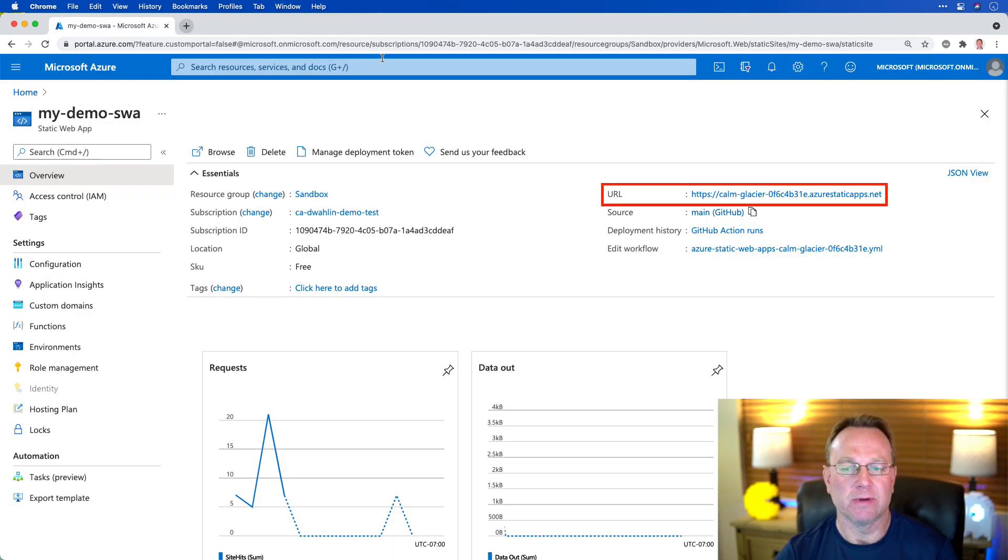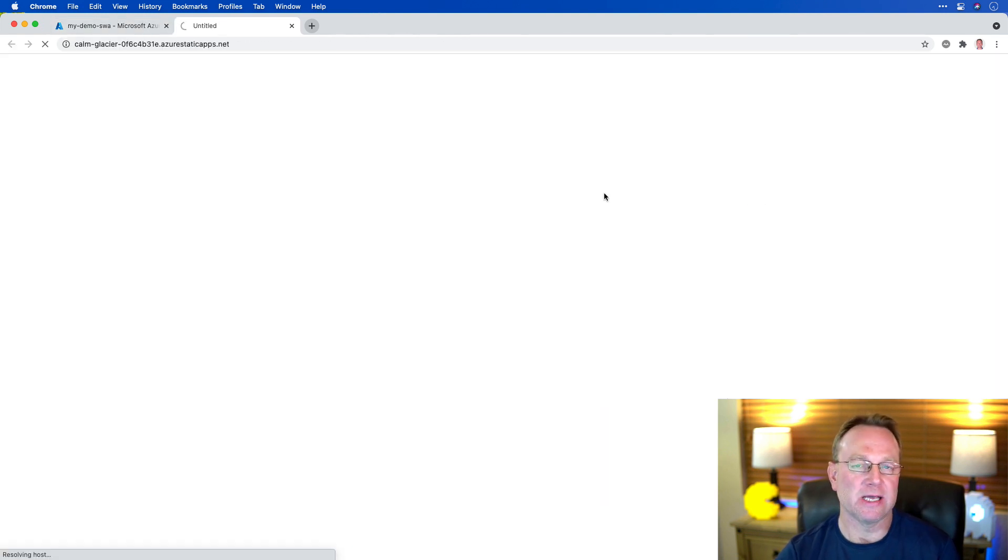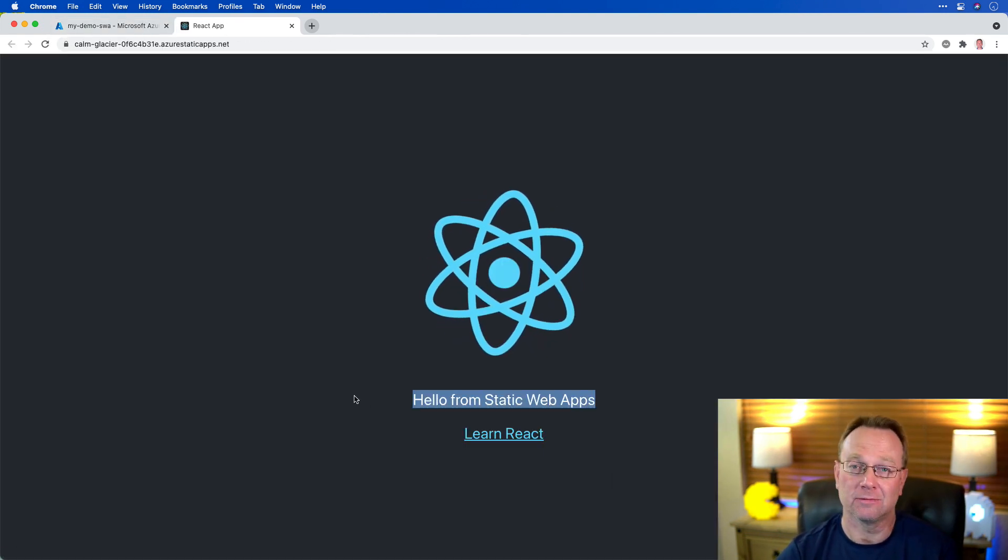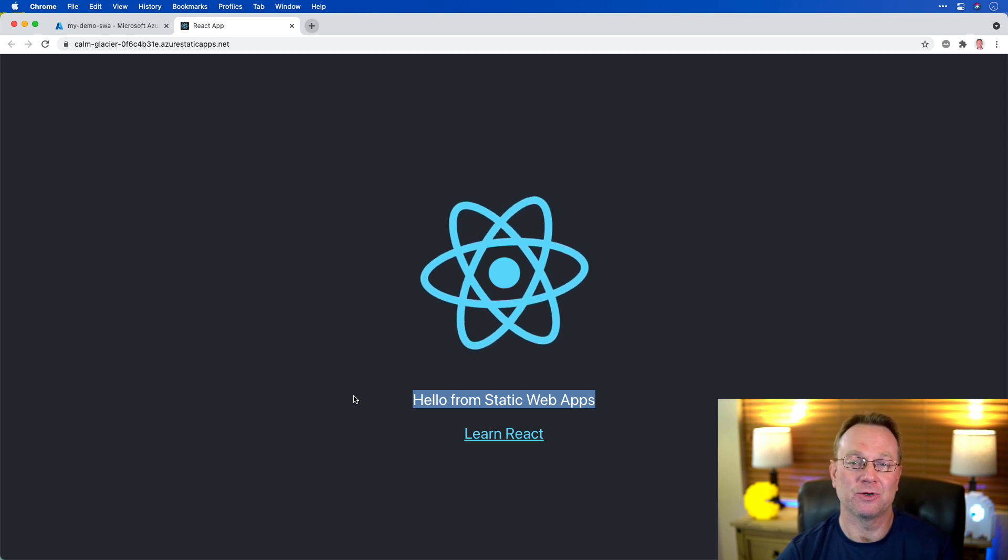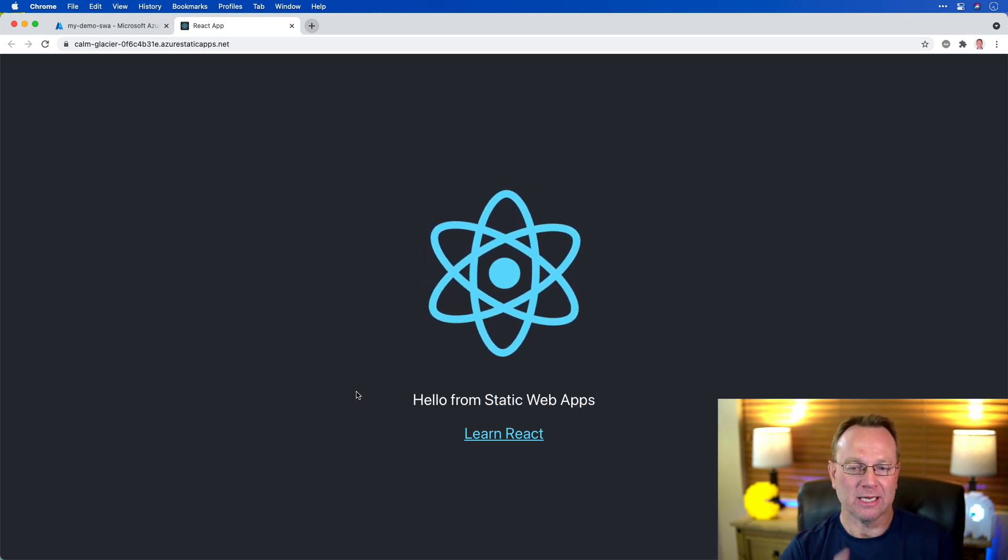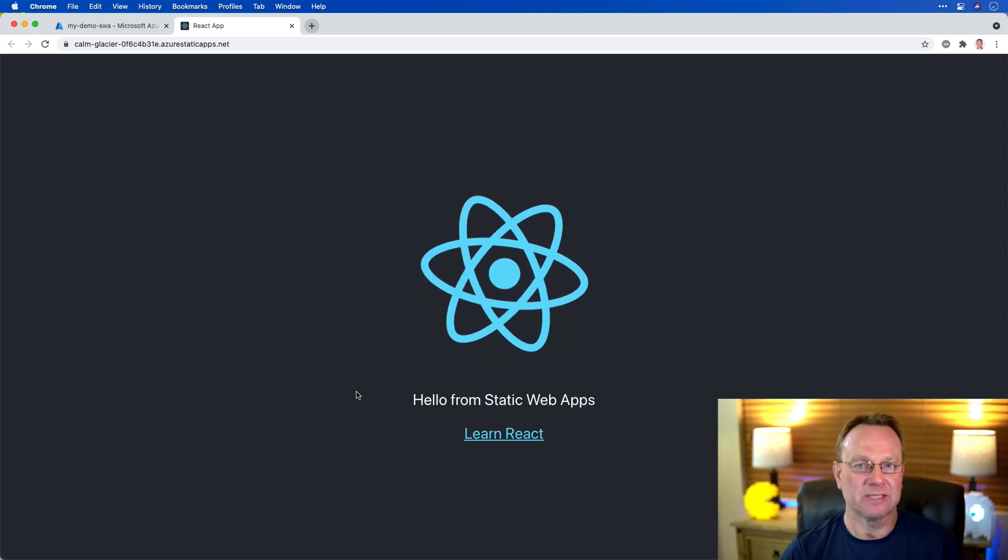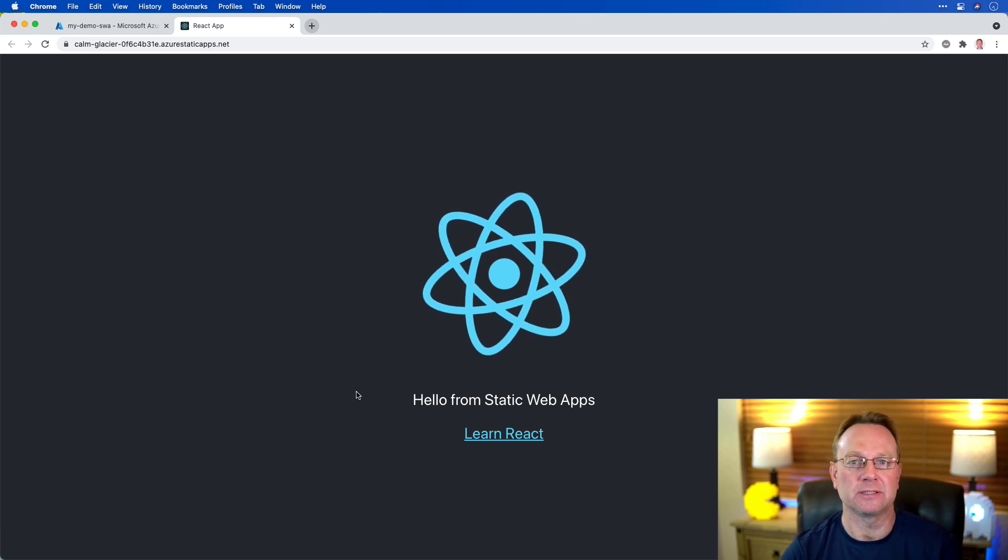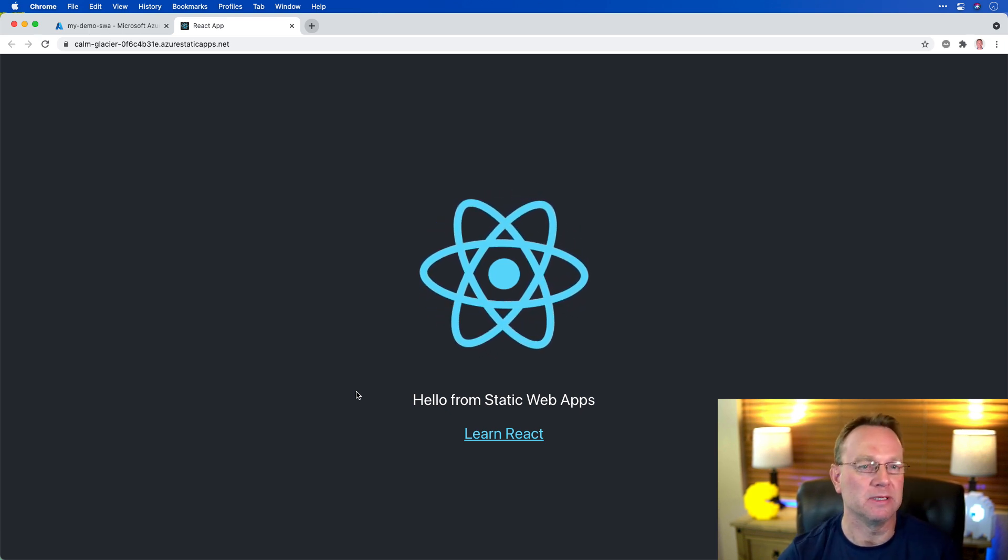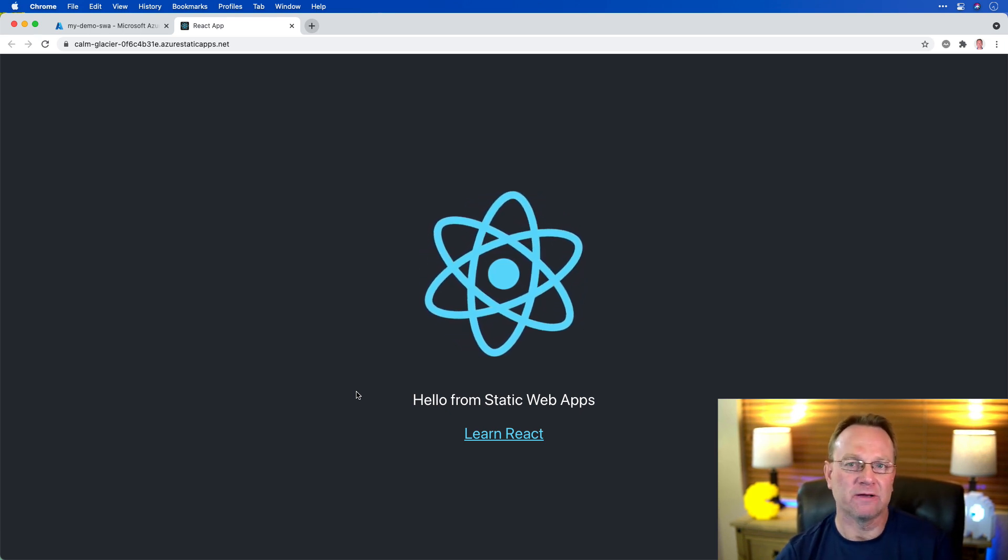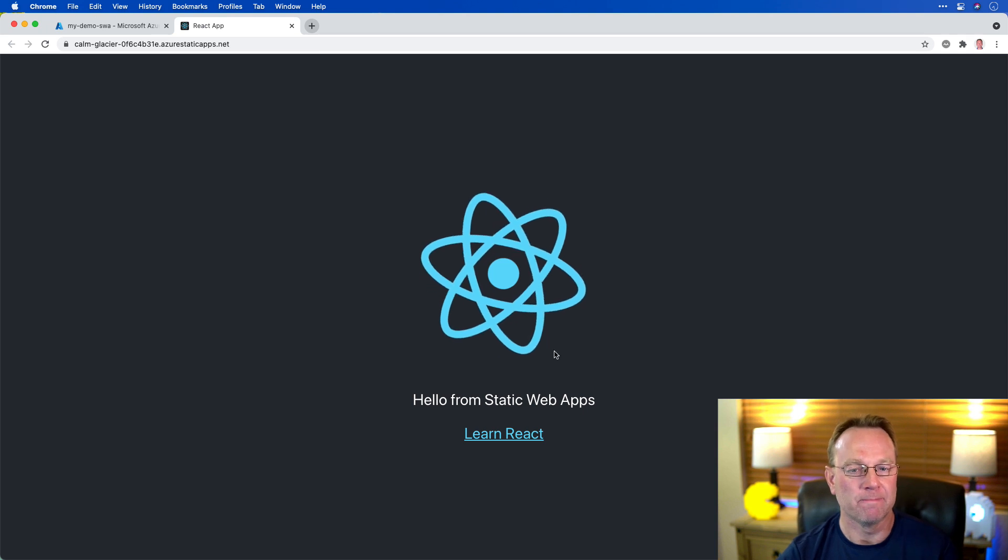Now, what I did in that last video was I did create React app, just took a regular app out of the box, and got this all running, pushed it up to GitHub, and then created this resource here. And this is the app. The only thing I changed was I actually changed the title. That's about it. So a pretty boring app.